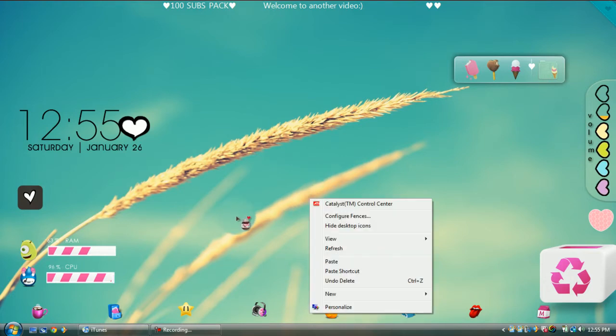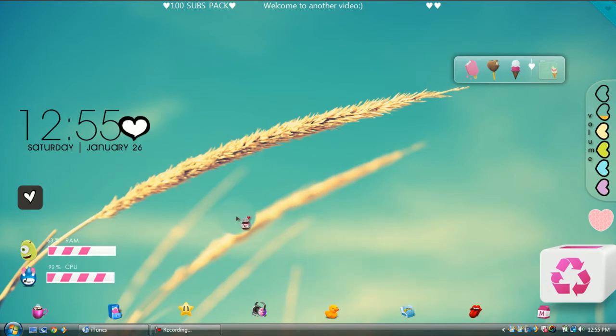The next thing I'm going to show you how to do is Rain Meter. Rain Meter is a program where you have all of these little widgets. It's like X-Widget, but for Rain Meter there aren't as many widgets available.